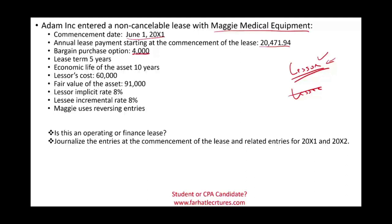We understand that this is a finance lease because the first question is: is this an operating or a finance lease? We are told there is a bargain purchase option. This makes it a finance lease. Remember, to be a finance lease we have to meet one of five criteria. One of them is a bargain purchase option, which we already met.